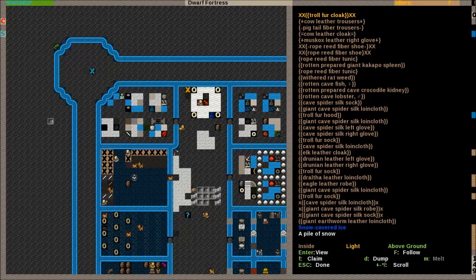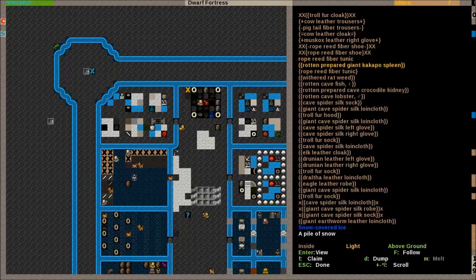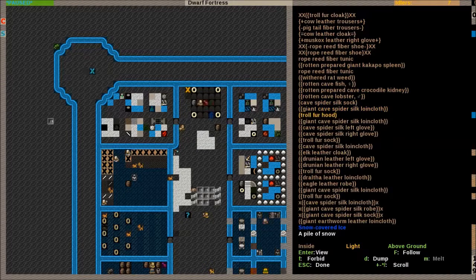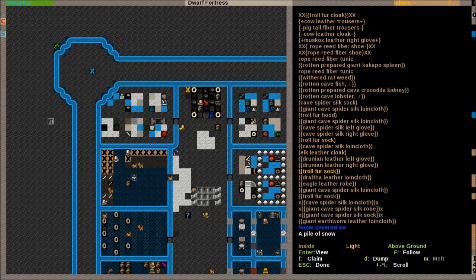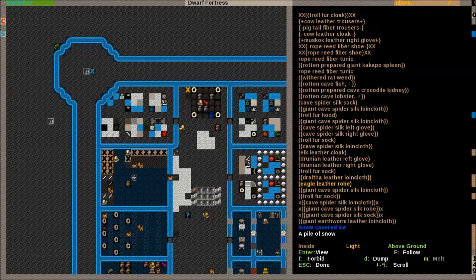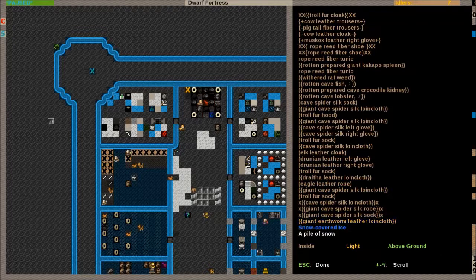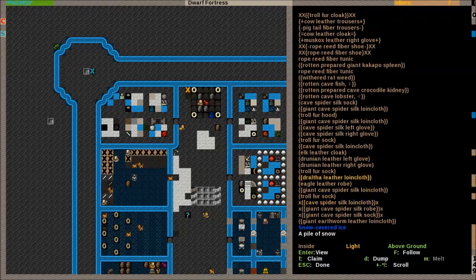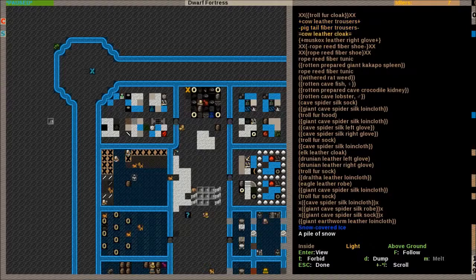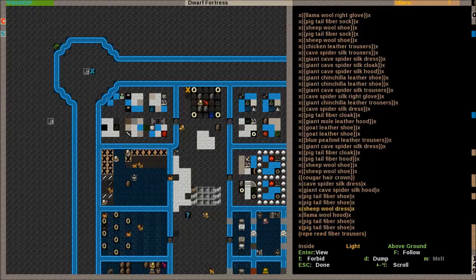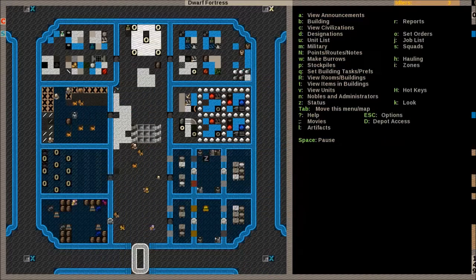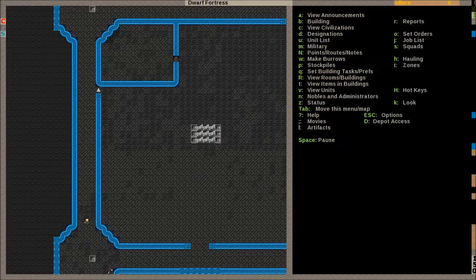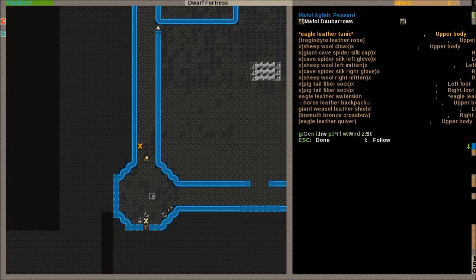Have you dumped everything here? Oh, yeah. Rotten prepared spleen. Oh, dear. Right, we can un-forbid some of these clothes, because they are fine. There's nothing wrong with them. Especially that cloak. Leather gloves, leather robe. Troll fur sock. Nope, not the loincloths. We don't want to wear any loincloths. Yep, there's some more up there as well. Trousers, gloves, more trousers. And a cougar hair crown.